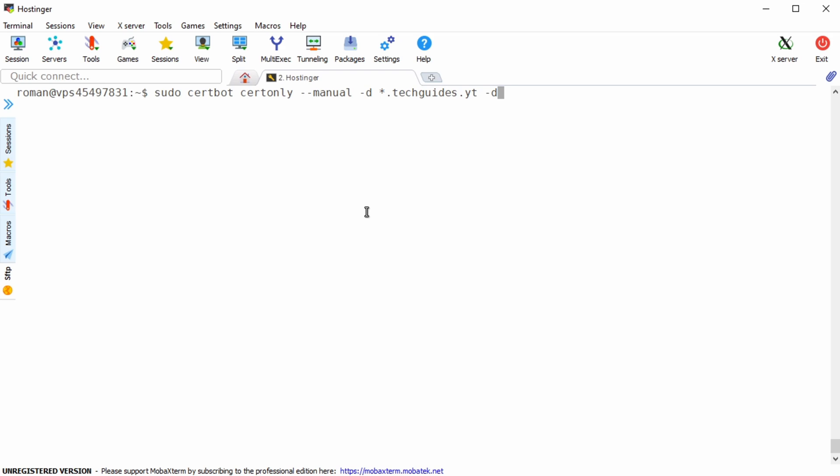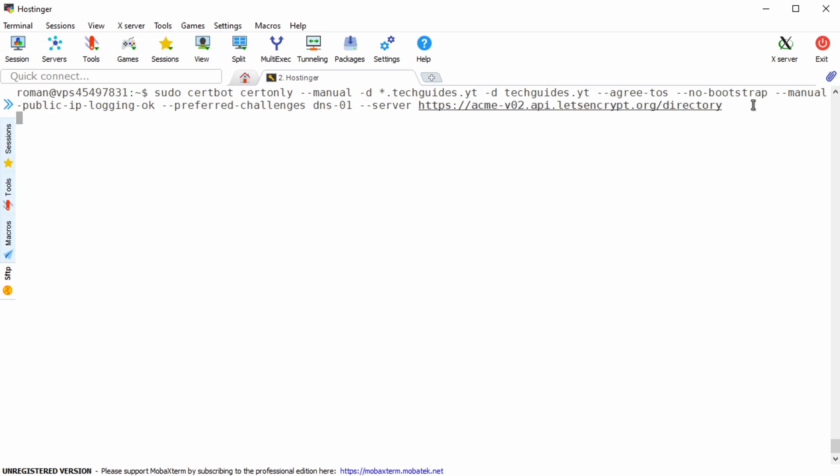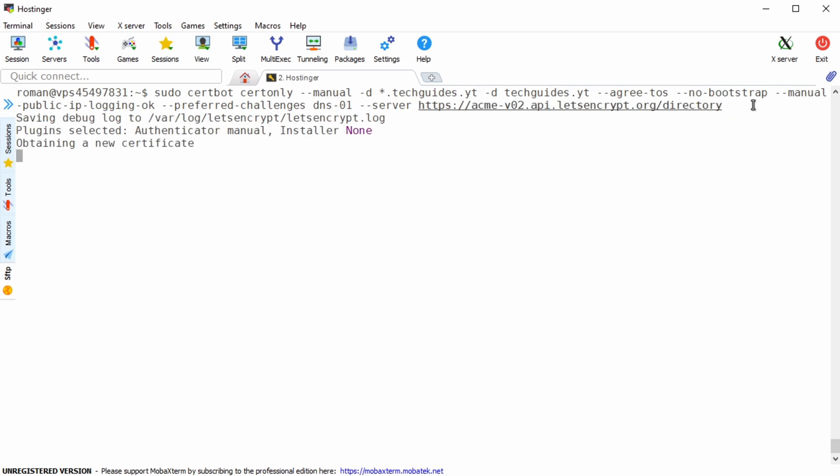Continue with dash dash agree dash tos dash dash no dash bootstrap dash dash manual dash public dash ip dash logging dash ok dash dash preferred dash challenges dns dash o1 and finally dash dash server the let's encrypt url. Once you press enter you will be presented with this long sequence of letters and numbers which you should copy.